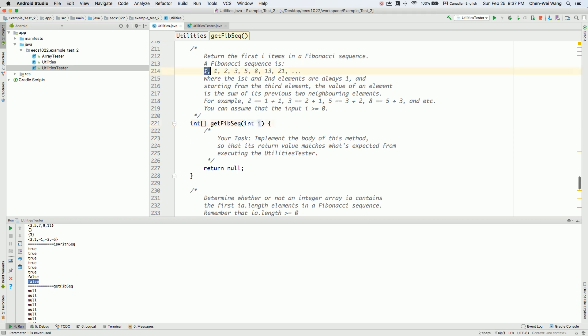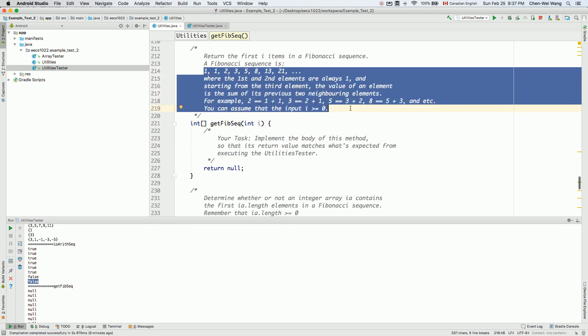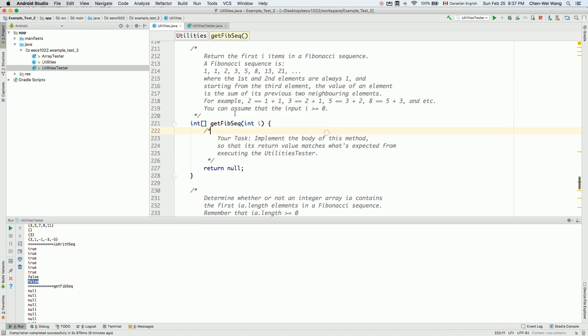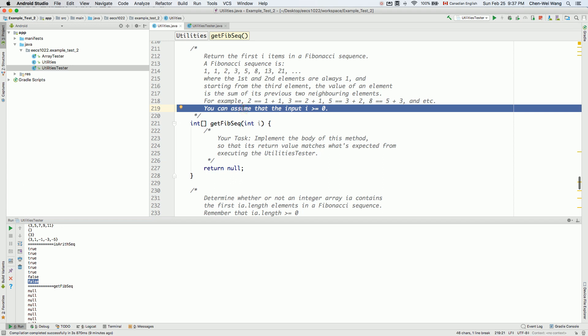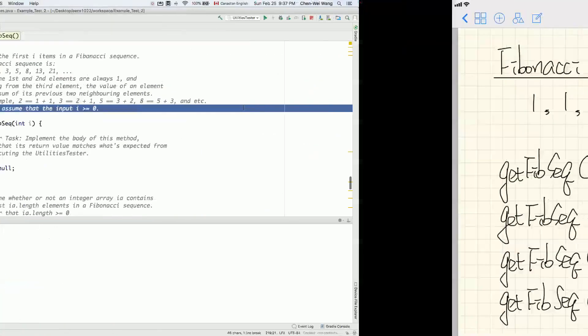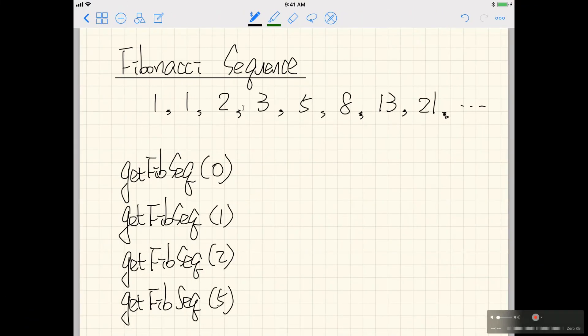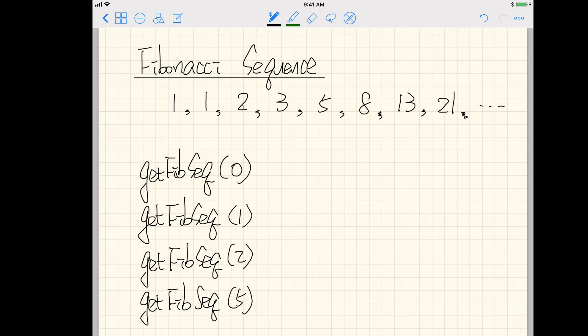Let's review what a Fibonacci sequence is — it's already explained in the description. We can make the assumption that the input i is larger than or equal to zero — it's not going to be negative. But we need to consider what happens when it's zero, one, two, and so on. The Fibonacci sequence itself can be infinite, and i simply gives us the first i elements.